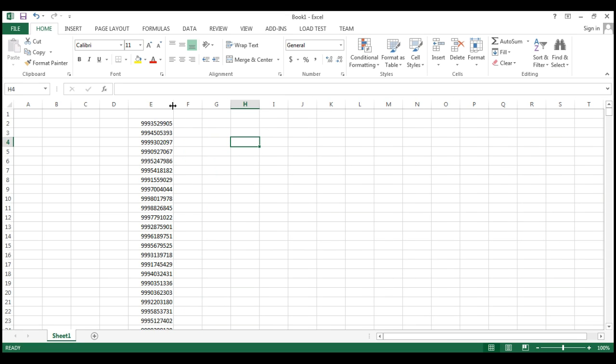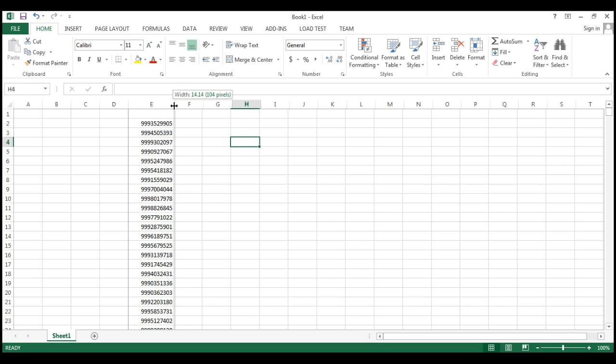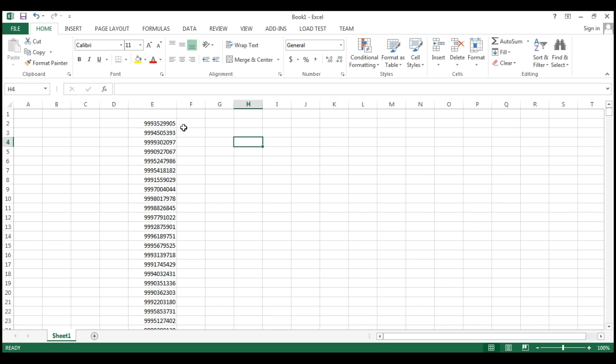But again there will be a problem that these numbers are genuine or not, or these numbers are in use or not.